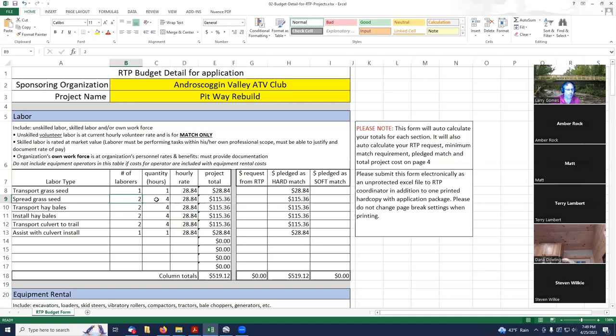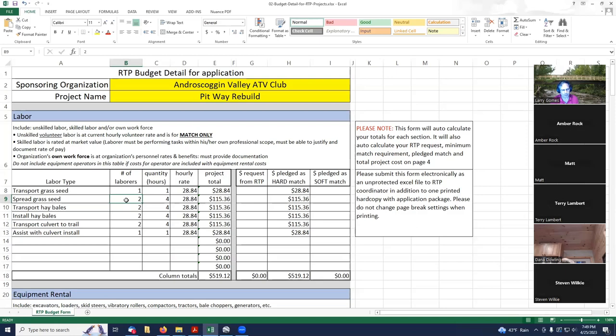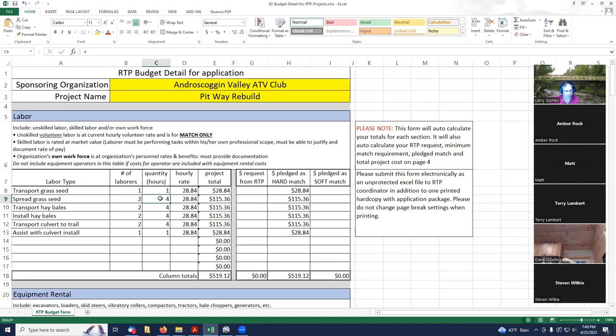You've got to put the total hours of four. This does not work the same as the grant summary spreadsheet where you put in the number of people, the number of hours, and then it automatically totals it for you. In this case, you put in the number of people and the total number of hours you're going to spend on that task for both people. Two people times two hours equals four.